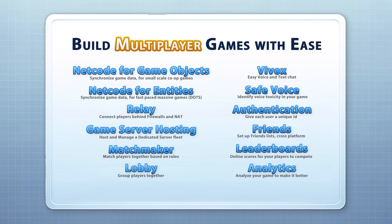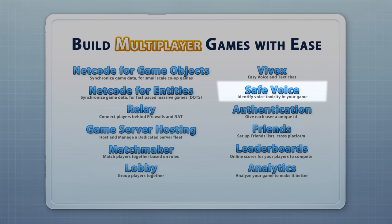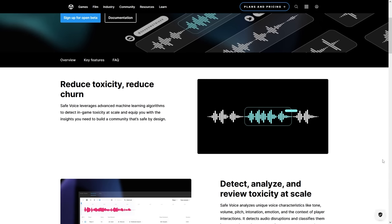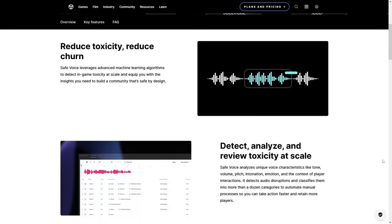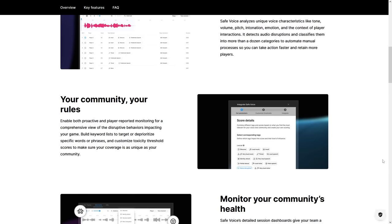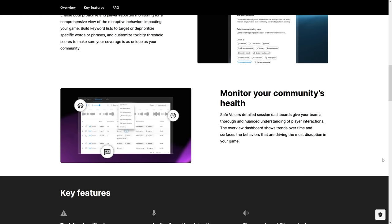Related to that is another super useful tool that is currently in beta, called SafeVoice. This one lets you analyze voice chat in your game to identify and deal with toxicity. This is one of those problems that can very easily destroy an entire community — just a couple of bad actors is going to be enough to destroy your game. SafeVoice uses AI to identify potentially disruptive behavior, which you can then deal with.